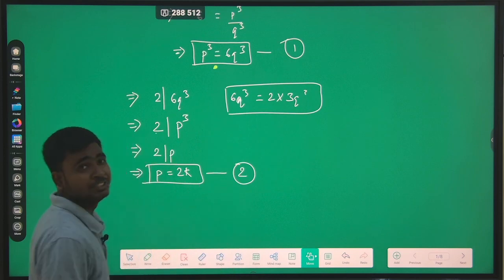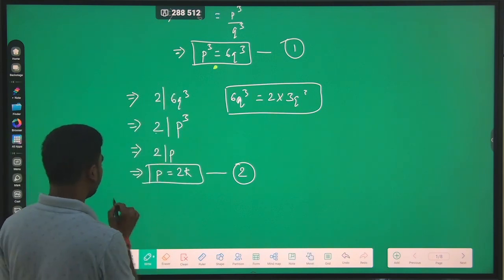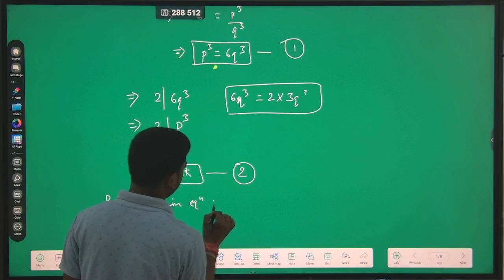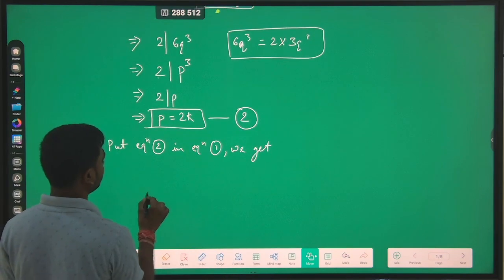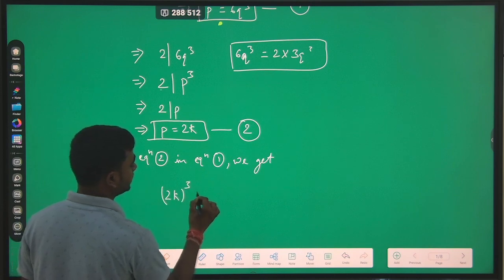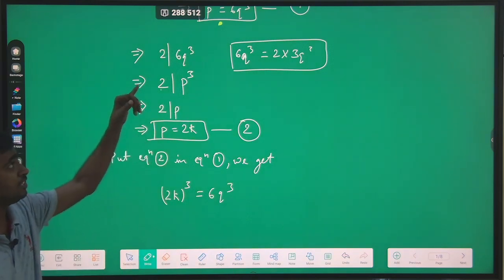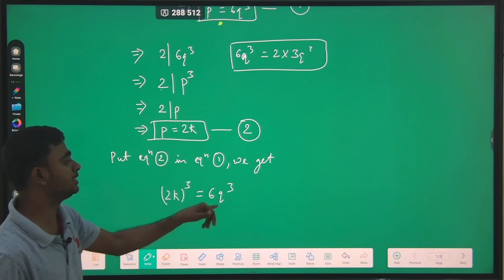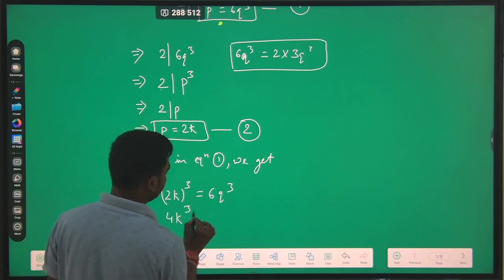We got p³ equals 6q³ from equation 1. Putting p = 2k from equation 2 into equation 1, we get (2k)³ equals 6q³. So we can write this as 8k³ equals 6q³, which simplifies to 4k³ equals 3q³.